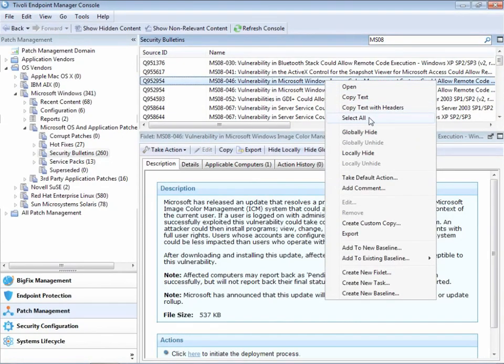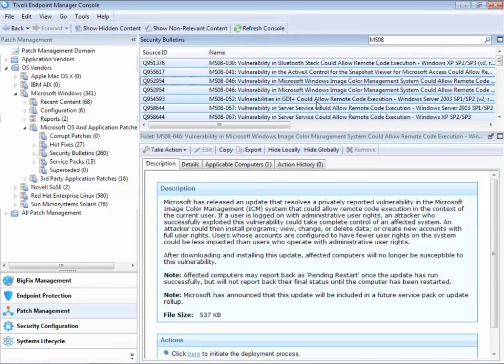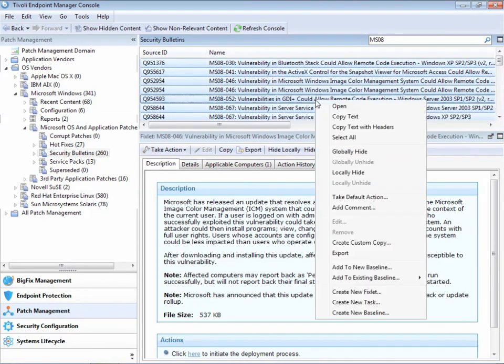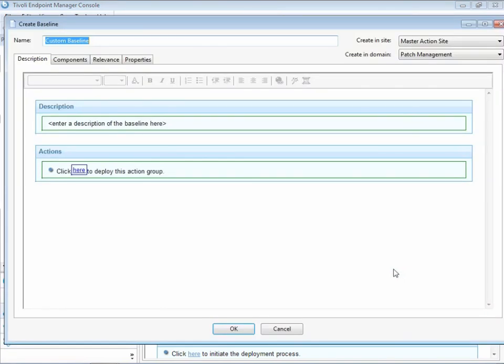It instantly shows us all those fixlets. We right click and choose select all, and then we can right click again and add all of those fixlets to a new baseline. Baseline is simply a collection of fixlets.